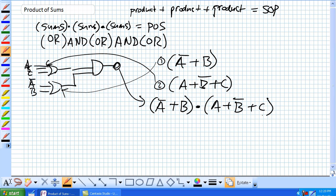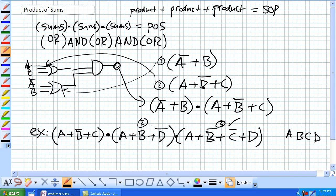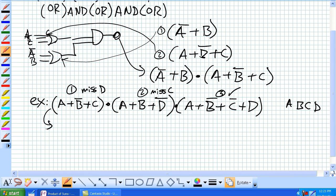The standard form for POS is that each sum must contain all variables in the domain — meaning all variables that make it up. Given this example with A OR NOT B OR C, ANDed with A OR B OR NOT D, ANDed with A OR NOT B OR NOT C OR D, our domain is A, B, C, and D. The third term is complete. The second term is missing C, and the first term is missing D.